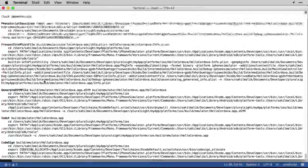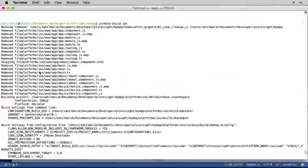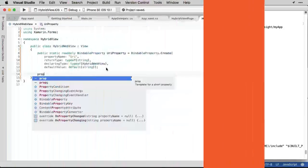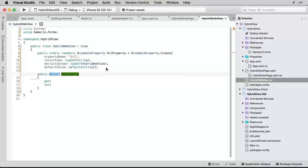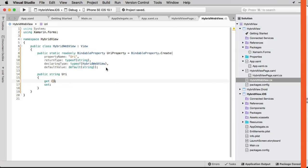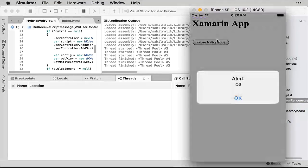Cordova lets you target all major mobile platforms with a single code base. Paired with Angular 2 and TypeScript, you are able to build cross-platform mobile apps that can be very complex and yet perform quite well.